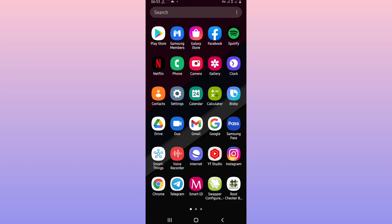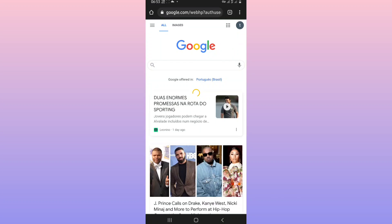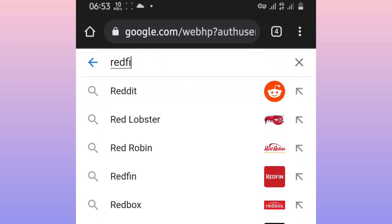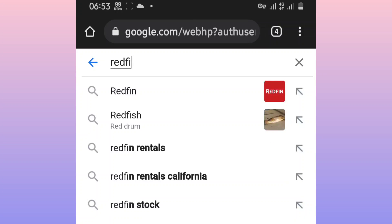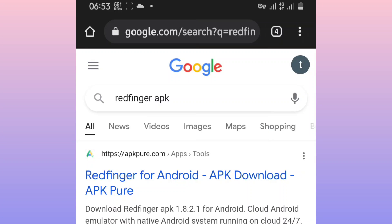So the first thing you want to do is download the application from the description of this video, or you can download the application by just going to Google and you're going to type Redfinger APK just like that. You will have a lot of options, you want to click on the first option which is APK Pure.